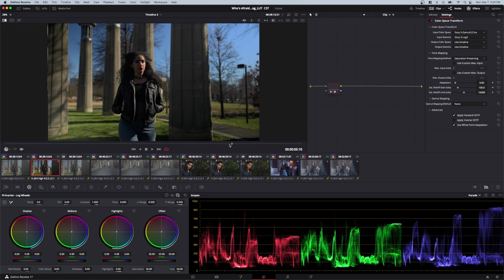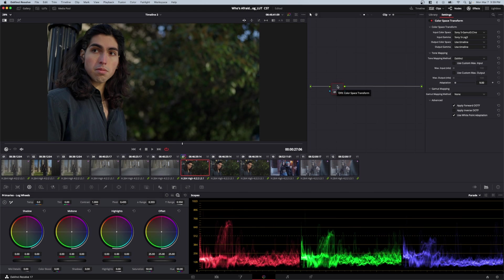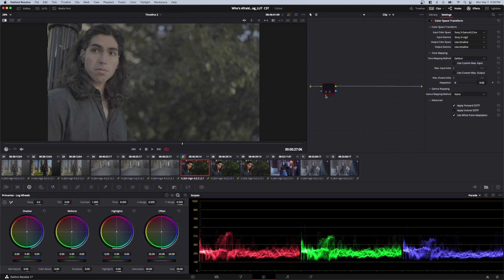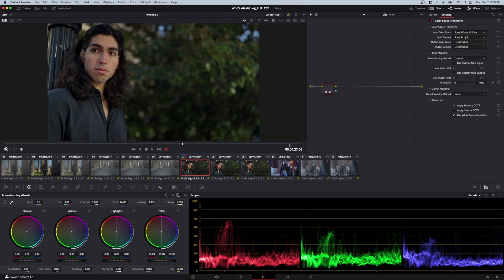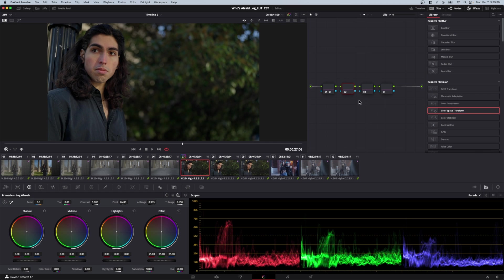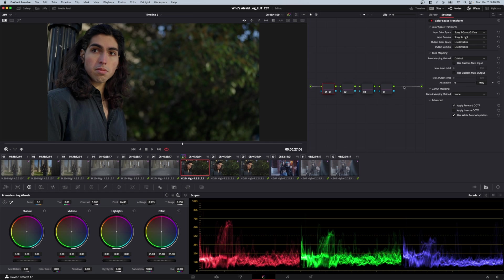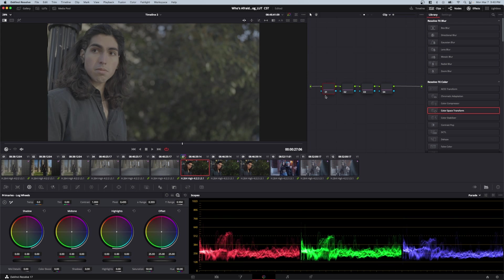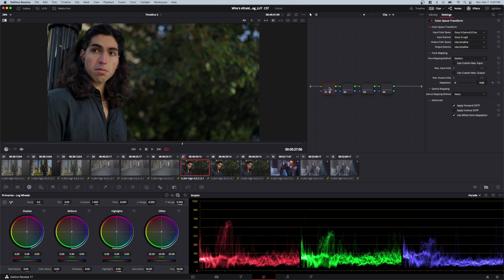For order of operations with color space transform, there's no clear consensus. My understanding is you'd apply it first, then make grades or creative decisions after. This makes sense because it's a conversion - you're changing from one color space to another. Once converted, you can move forward with creative work. However, some advanced colorists apply it toward the end with adjustments before it. It doesn't seem to matter much, but doing it first makes sense when you consider the next method, Resolve Color Management.